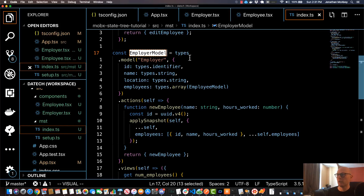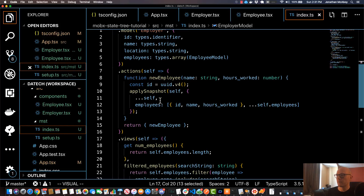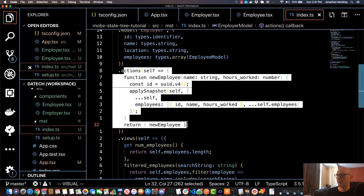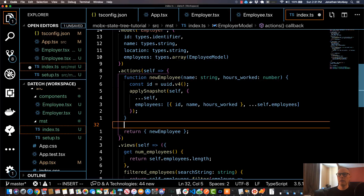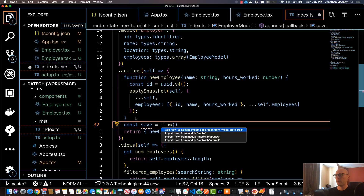Any time that a new snapshot is created, to do that the first thing we're going to do is on the actions portion of the state tree create a new line. We're going to create what's called a flow function - we'll specify a function called save, so we'll do const save and set this equal to flow, then parentheses. Make sure we import flow from MobX State Tree.